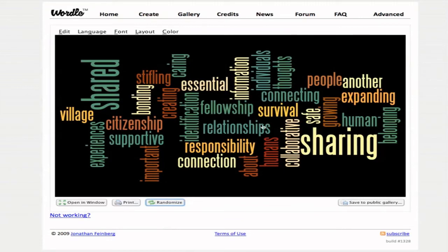Now you may ask yourself, why are some words bigger than others? What Wordle does is it actually shows the words that are used most frequently, conveyed in a hierarchy — a size hierarchy. So 'sharing' and 'shared' appeared most frequently in the text that I pasted in, which is kind of interesting to think about.